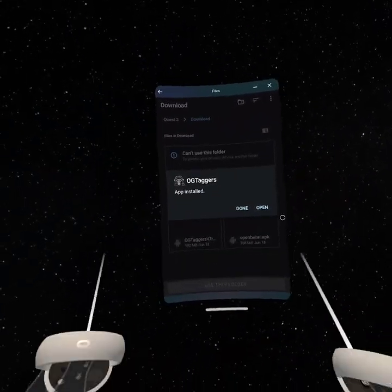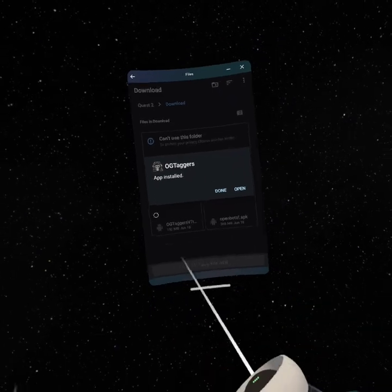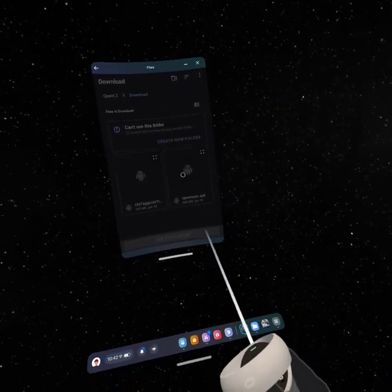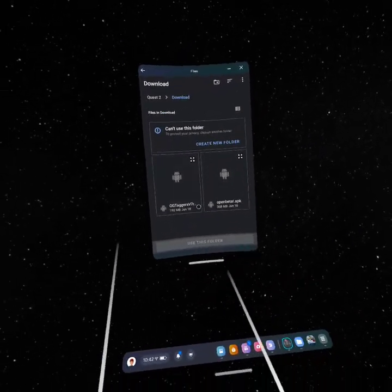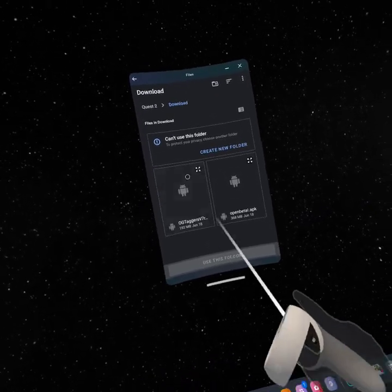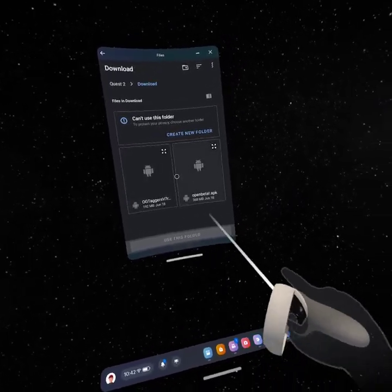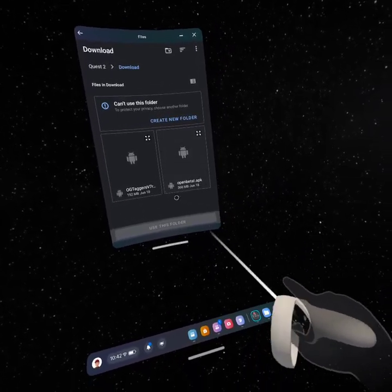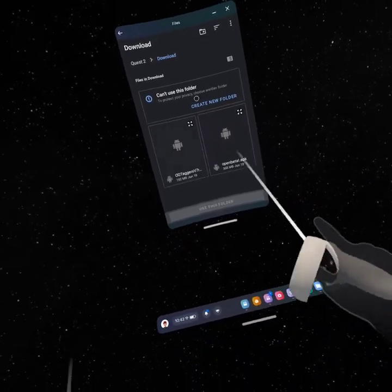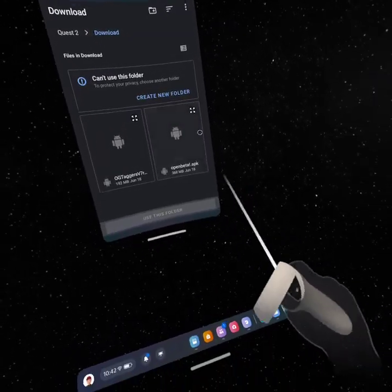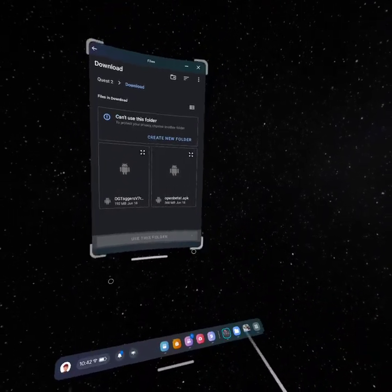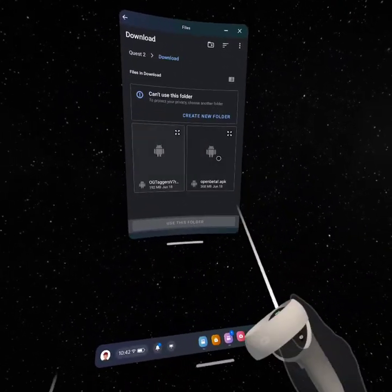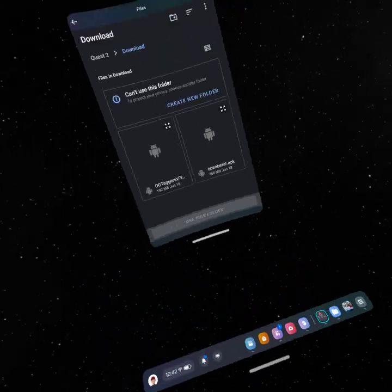Then this should pop up, which I already have installed. I'm using this because I'm better at it than this one. I'd suggest you use OG Taggers VR v7r, but you could use Open Beta APK. You can use both of those if you want.